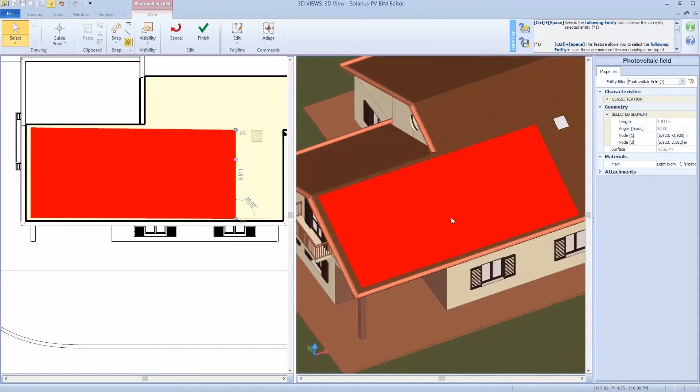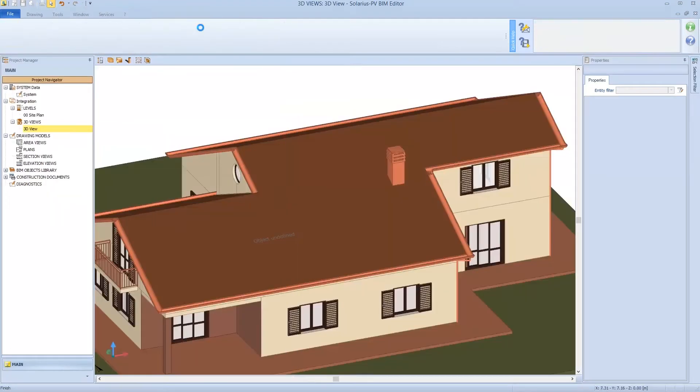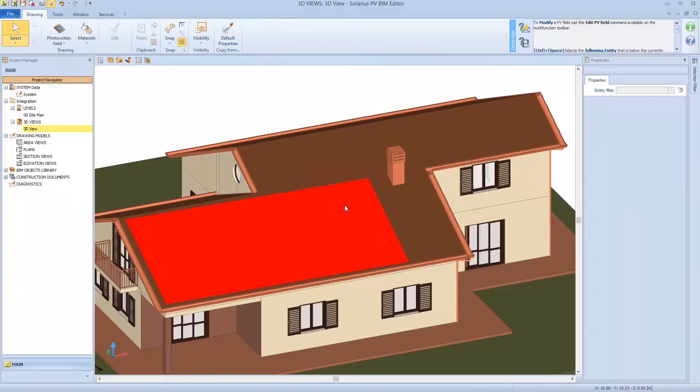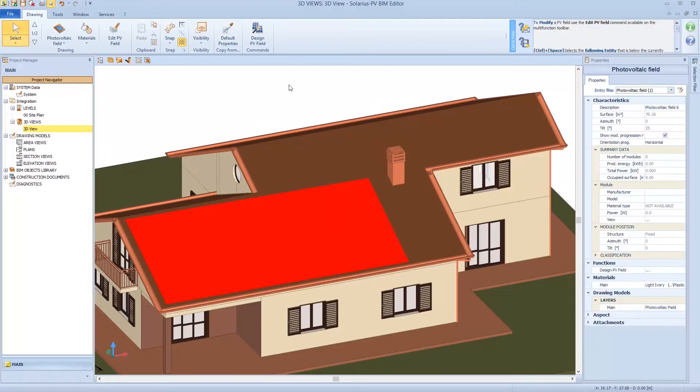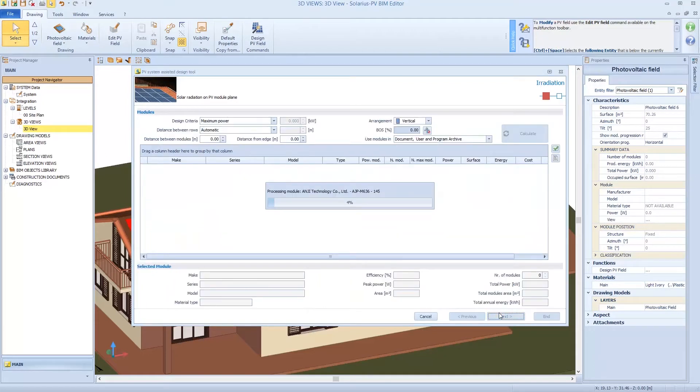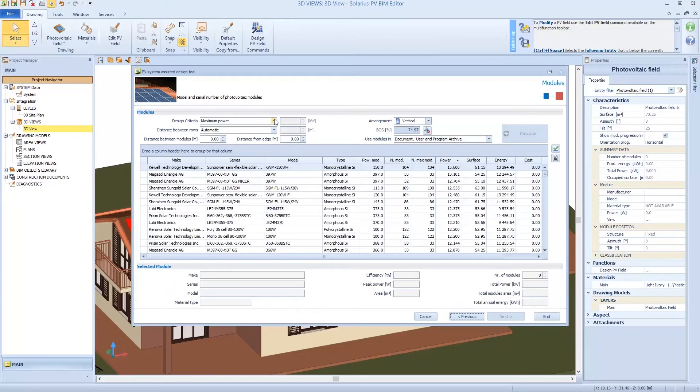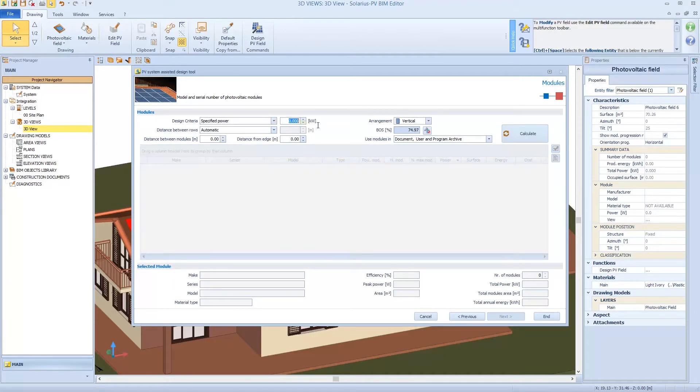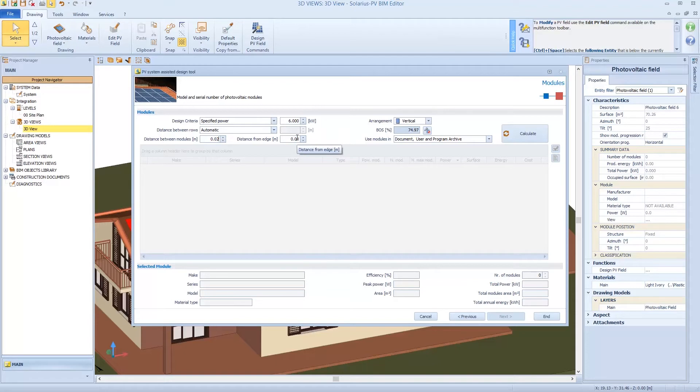I can finish. And what I'm saying now? I'm saying that my plant is on this area, this correct area. So we choose 6 kilowatts, 2 cm distance between modules, and we can choose also 2 cm distance from the edge. So calculate.